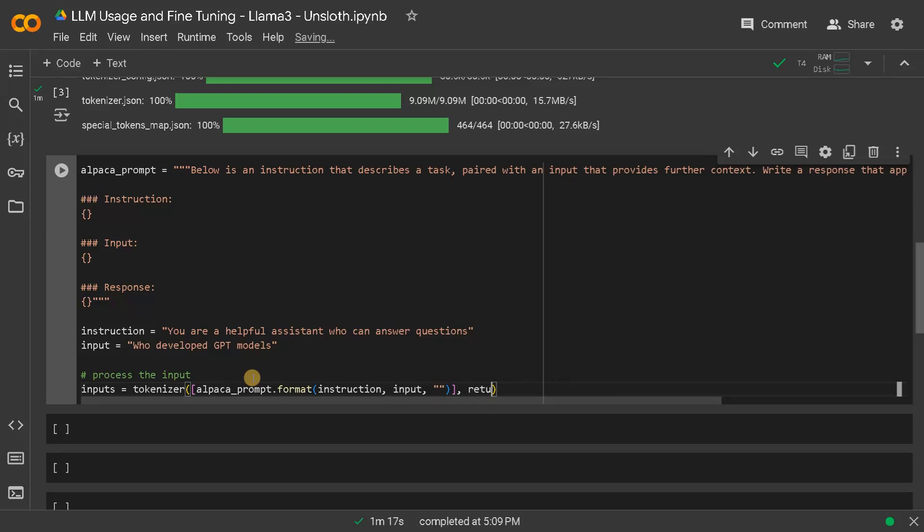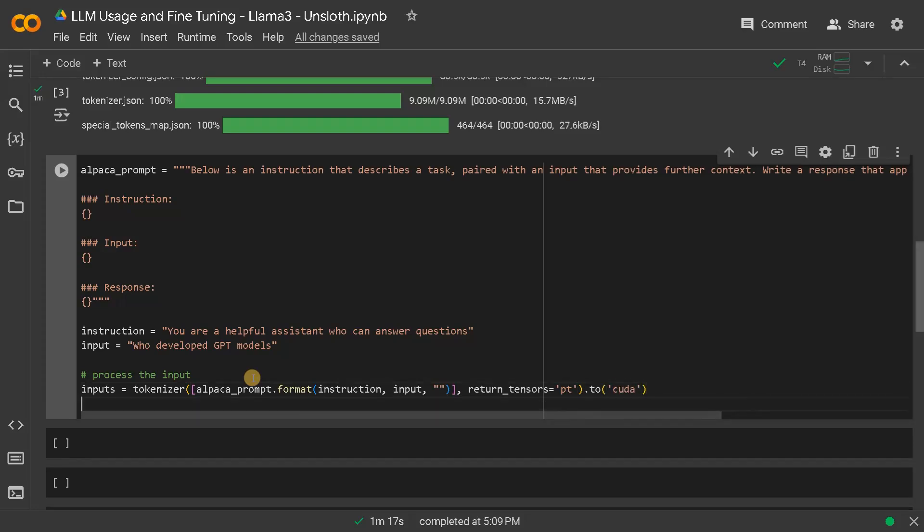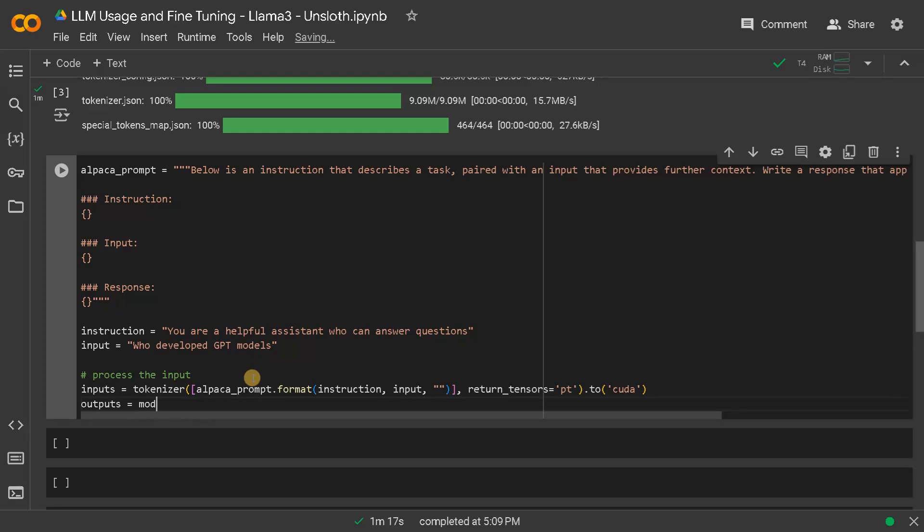Return tensors equals PyTorch. And to use CUDA, if you are using GPU, just move the inputs to the GPU. And outputs, we can generate from the model. Model dot generate of inputs, comma, max new tokens I will just define it as 100.